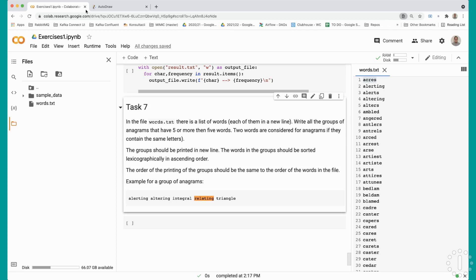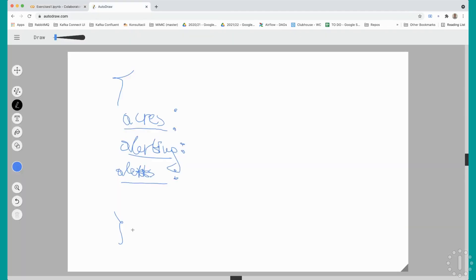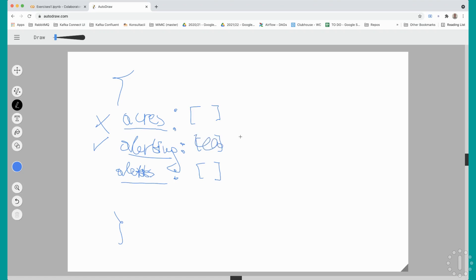Then the word altering comes, and when we check all of the keys in the dictionary, altering is an anagram to the word alerting. So what we will do is append it - all keys will have some empty lists as values. We will append altering to alerting's list. This will be the algorithm to fill the dictionary with pairs of anagrams. Just to remind ourselves, anagrams are words that contain exactly the same letters.